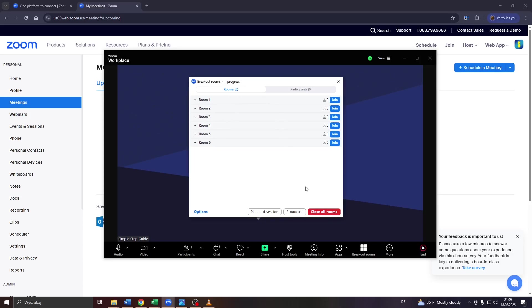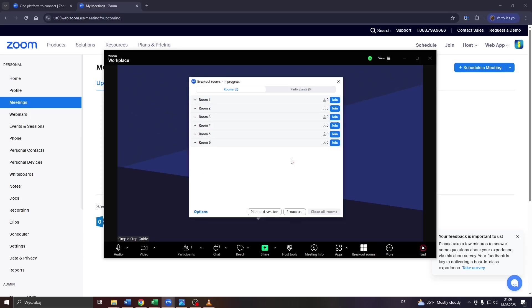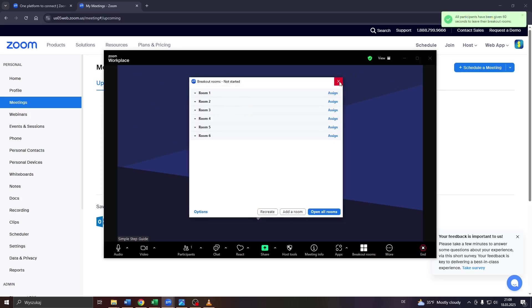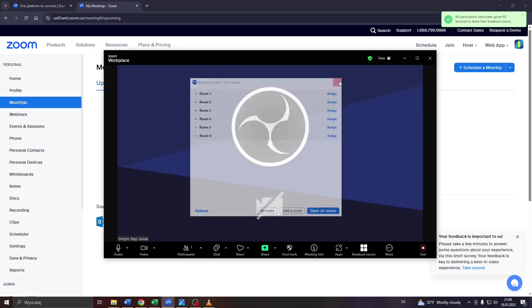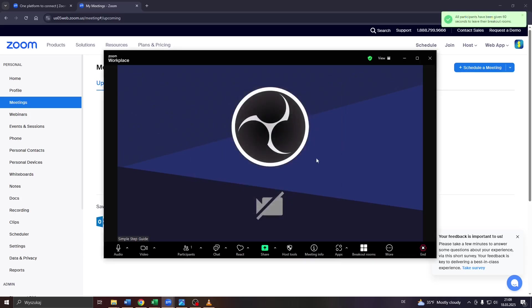Once you're ready, guys, simply close all rooms by clicking on that button. Confirm. I'll close that window by clicking on X here and continue your Zoom meeting.